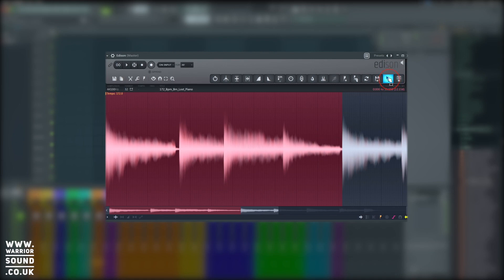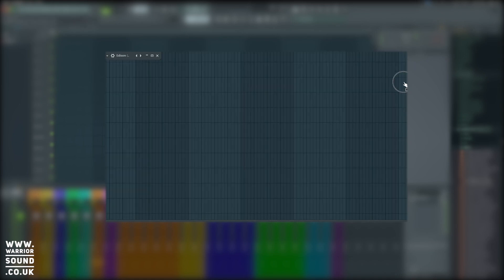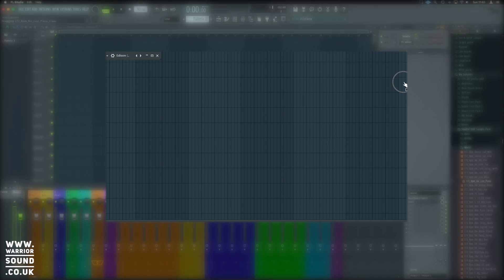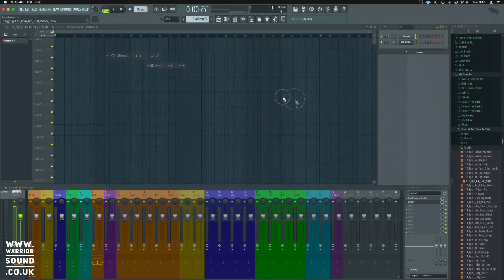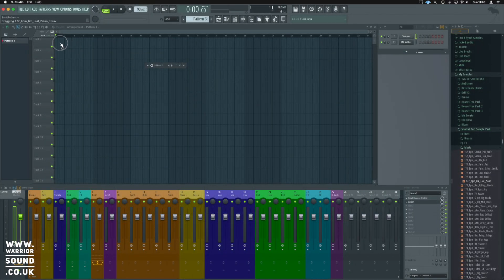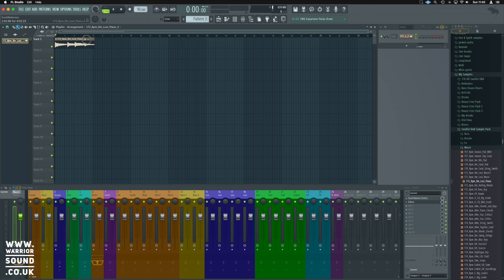So the sample selection is the area highlighted in red. If we click on here and move the mouse, Edison minimizes and we can drop the audio anywhere on the playlist. So that is how we can bring a loop from Edison onto the playlist.